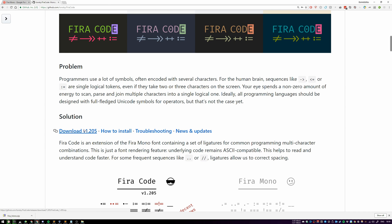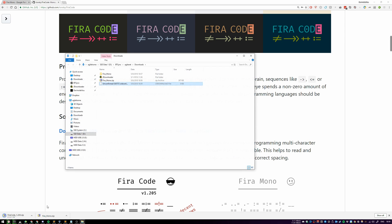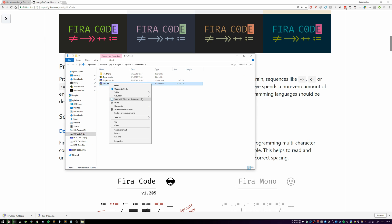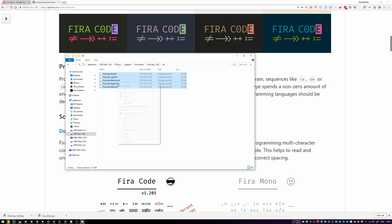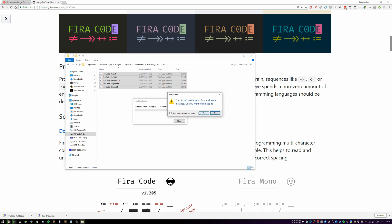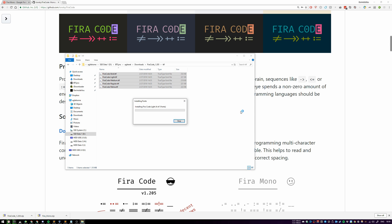We can scroll up over here, click on Download. It's going to download, same as before, 2.1 megabytes. We extract it the same as before. Do the same thing: go to the TTF folder, mark all of them, click Install. They're also already installed, so I'm just going to say yes, overwrite them all.